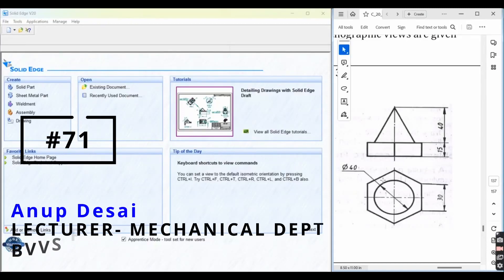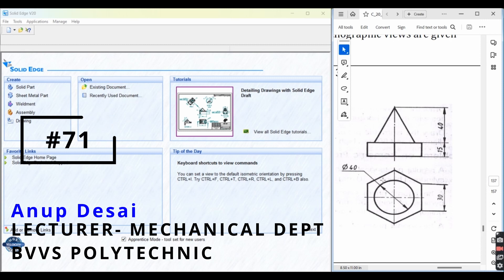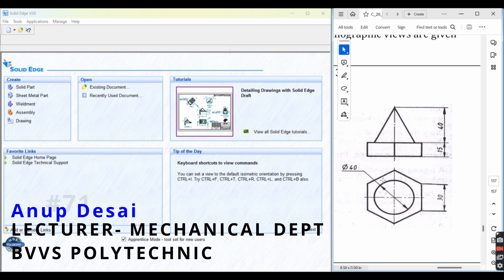Welcome to Learn and Draw. I am Anup Ghisai, working as Lecturer, Mechanical Department, VVS Polytechnic. Let's start drawing.